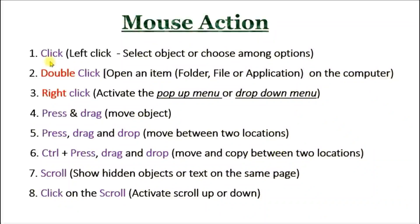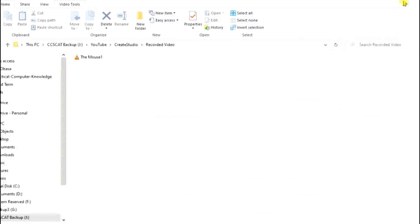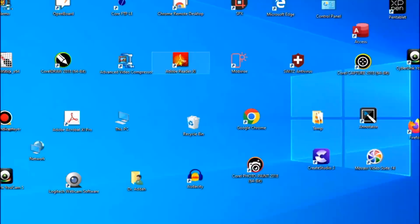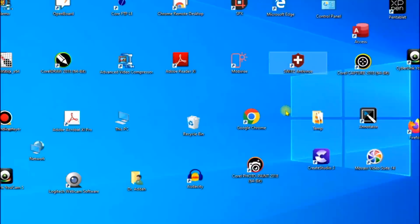The first mouse action is click. You use it to select an object or choose among options. For example, this is Adobe Reader 11 — I'll click on it. That is click — it's to select. You can see it's selected. So that's a mouse action called click.